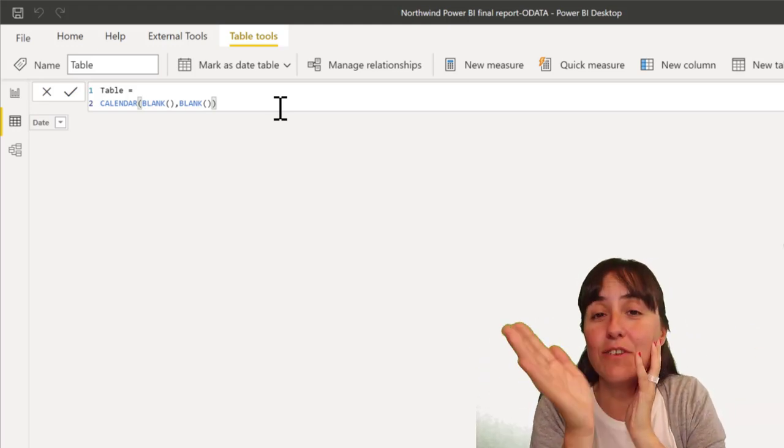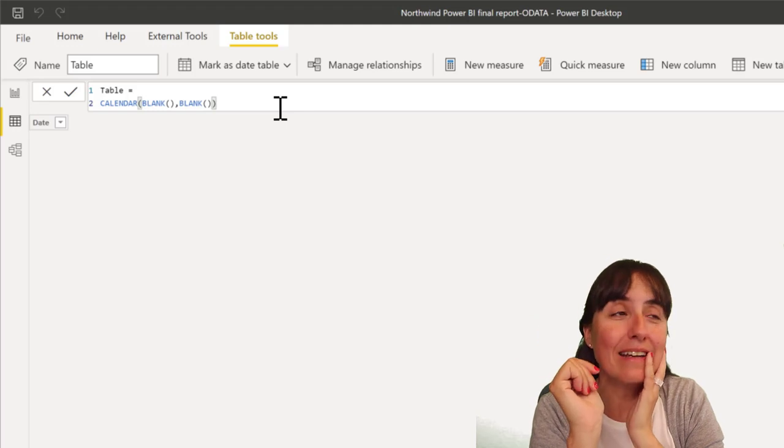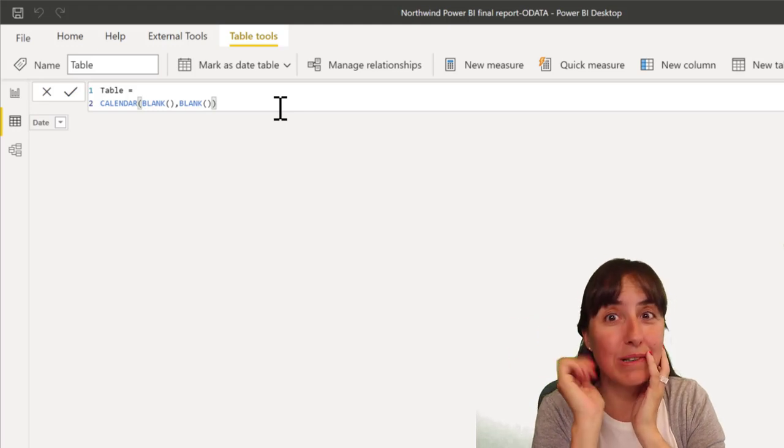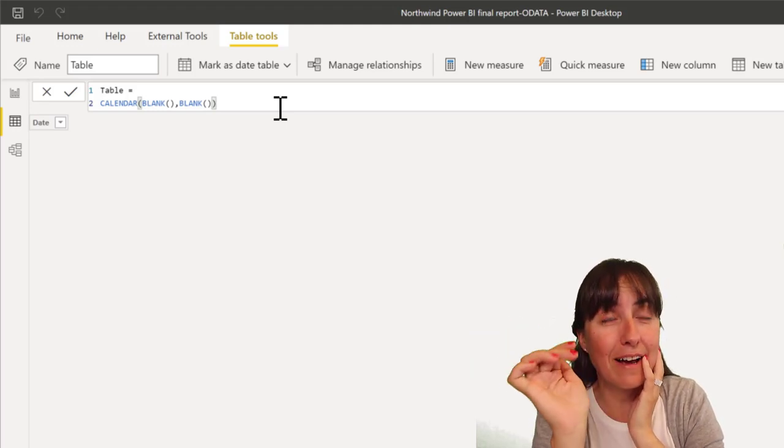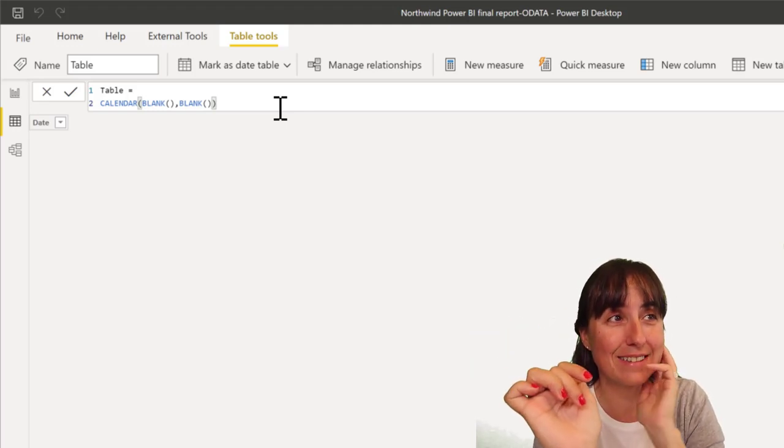So, yeah, don't use it. Please, don't use it. But if you see it somewhere, you know what it is.